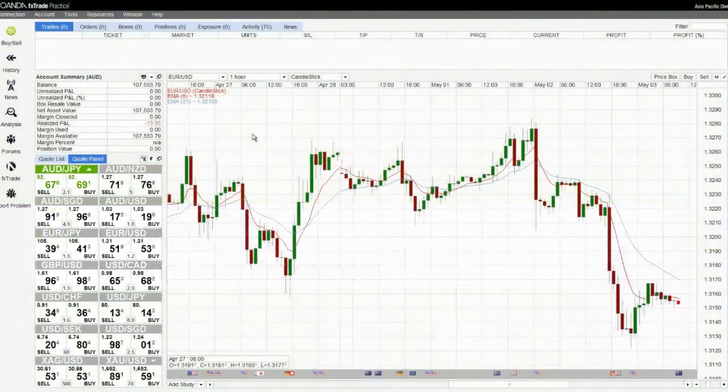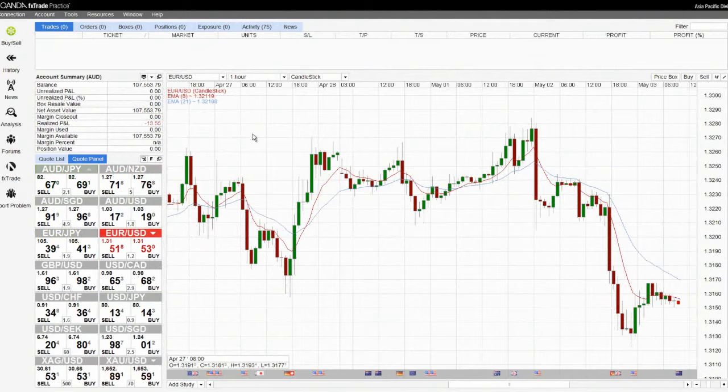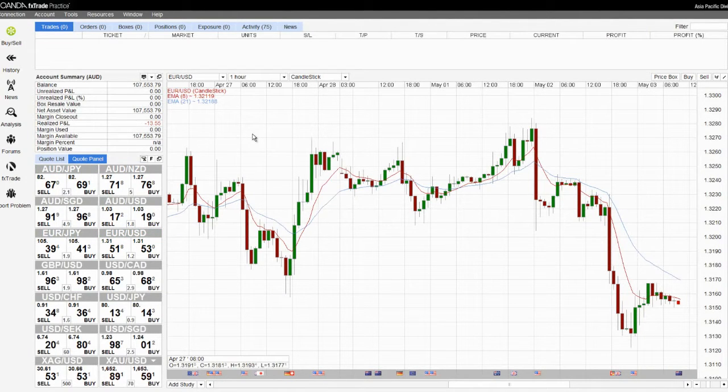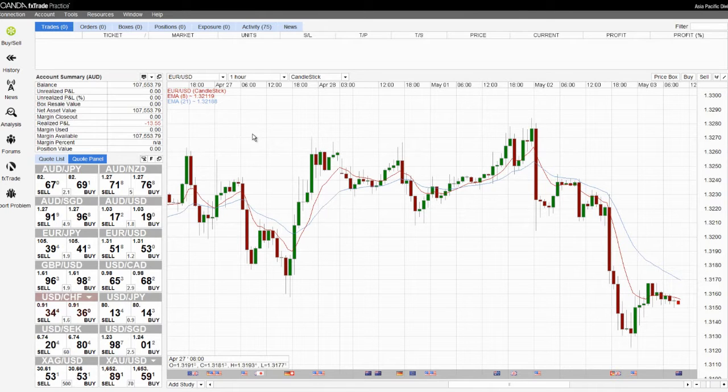Within Oanda FXTrade you are able to customise your FXTrade interface and various other settings using the user preferences.